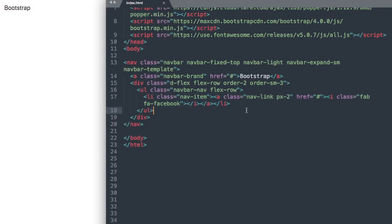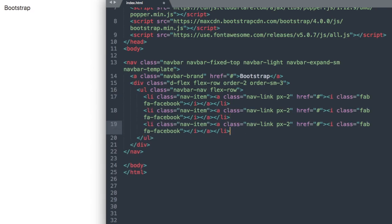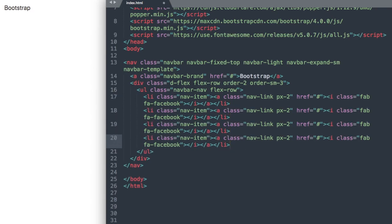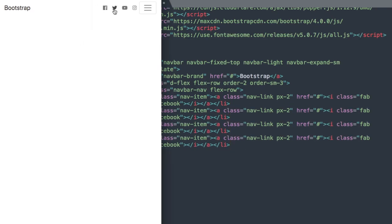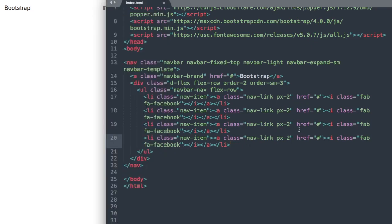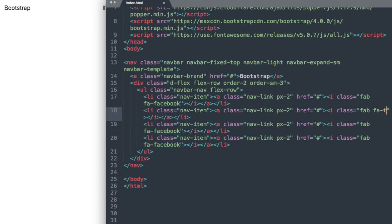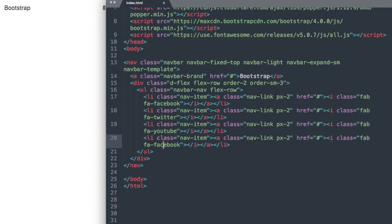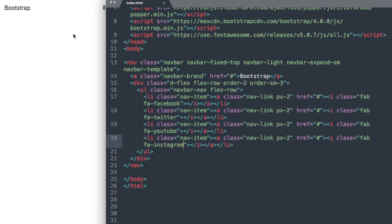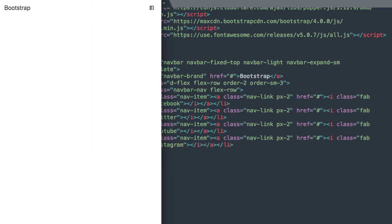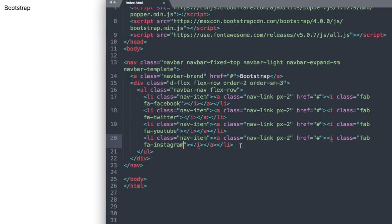I'm going to copy this and paste it to save us a little time with the tutorial. All we need to change will be the names of the social media outlets. We'll go with Twitter for the second one, then YouTube, and then Instagram. If you go to fontawesome.com or do a Google search for Font Awesome icons, you can use any of their icons.